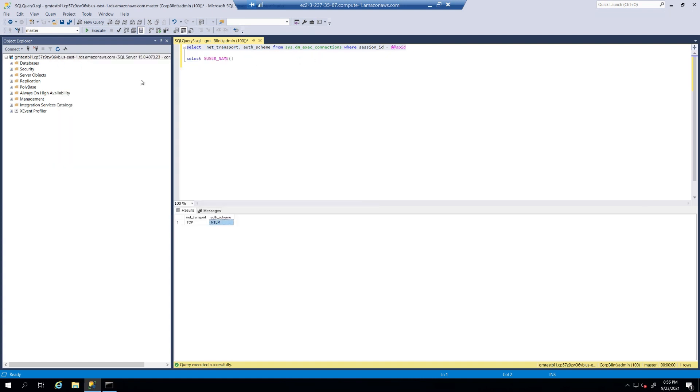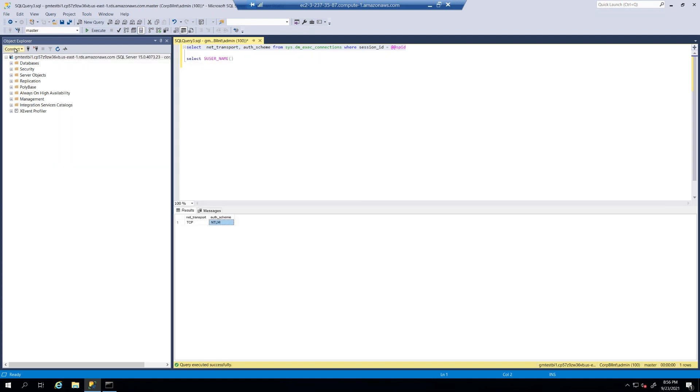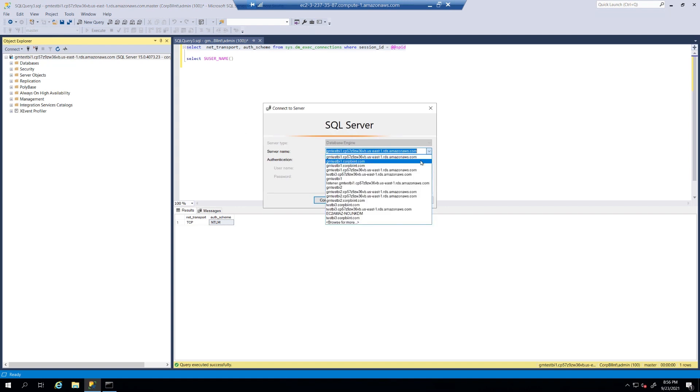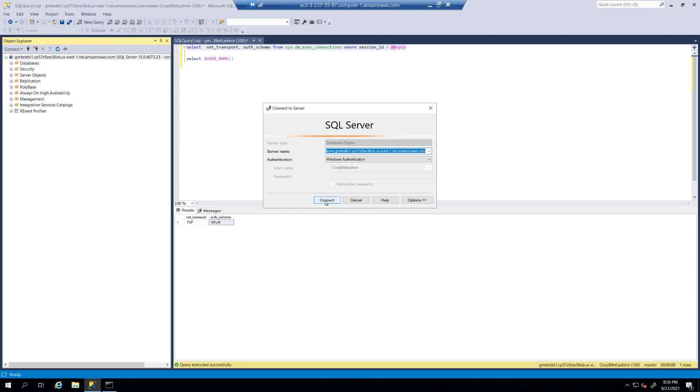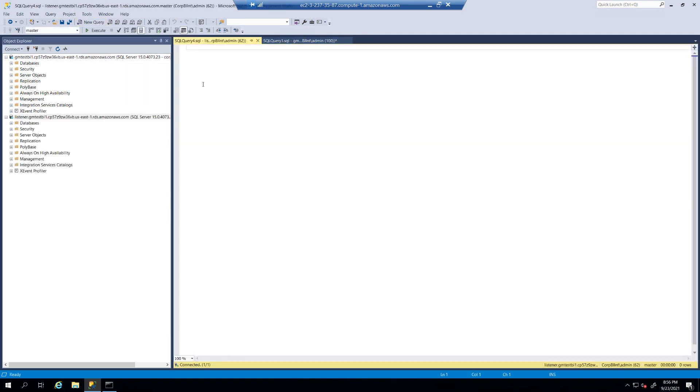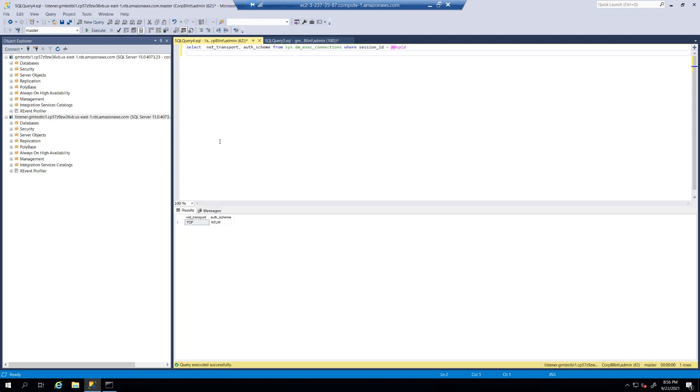Now, let's go ahead and connect to our listener endpoint as well. Again, with Windows authentication. And, we're going to grab the same connection string. And, we get the same result. Again, we get NTLM.